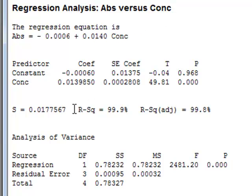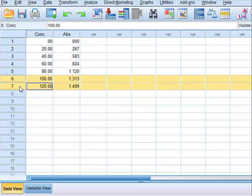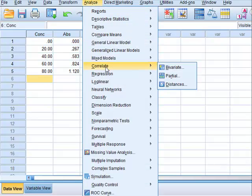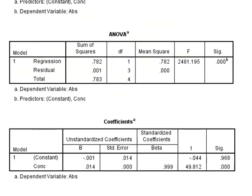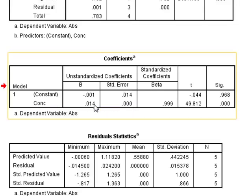In SPSS, we can also delete the top two values in the calibration data and re-run the regression analysis. In the printed results, we see the standard error in the regression of 0.017757 again. We get the same values for the intercept, which again we can assume to be zero, and for the slope, which in SPSS is recorded to three decimal places with a value of 0.014.